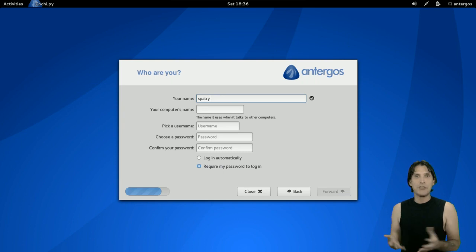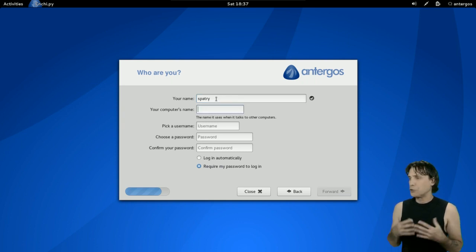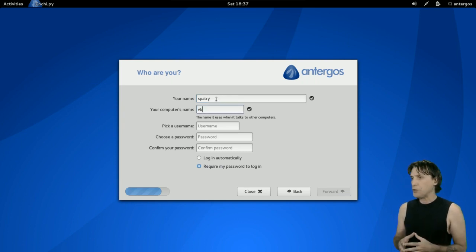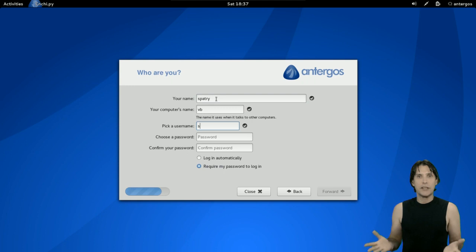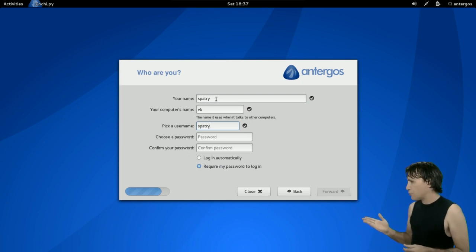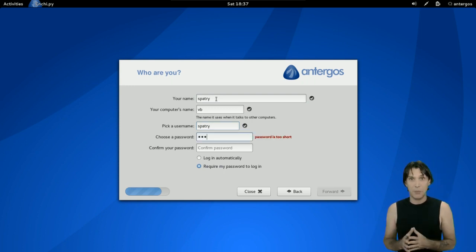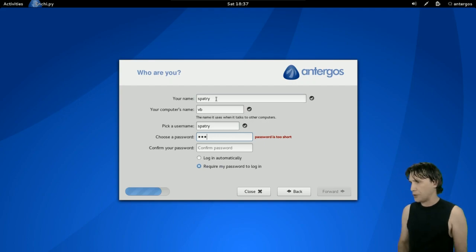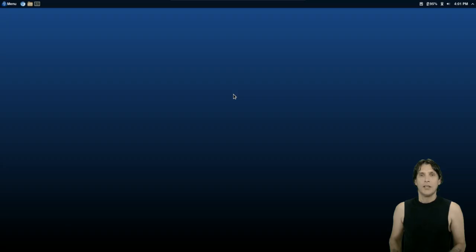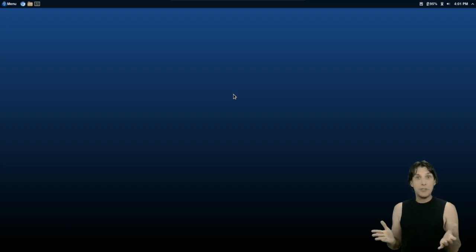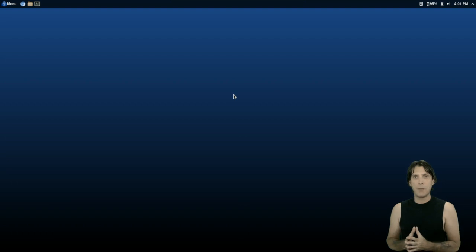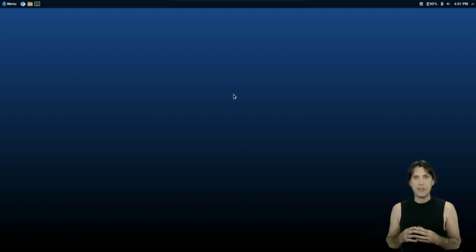And then once the installer is completed, you'll reboot your computer, and then we'll get into our desktop. You've seen this procedure before, so no need for me to go through the entire process with you again. And here it is. I opted for the Cinnamon desktop, and I'm just going to give you a brief rundown of some of the things you get with this.